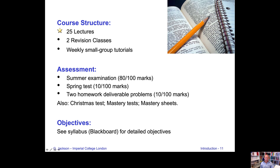In terms of assessments: you have a summer examination — the main exam at the end in May or June — corresponding to 80% of the course. You also have a spring test corresponding to 10% of the course, which takes place sometime in the spring. There are two homework deliverable problems to complete and upload, as well as a Christmas test and mastery tests and mastery sheets. For the precise syllabus and all other details, go to Blackboard.